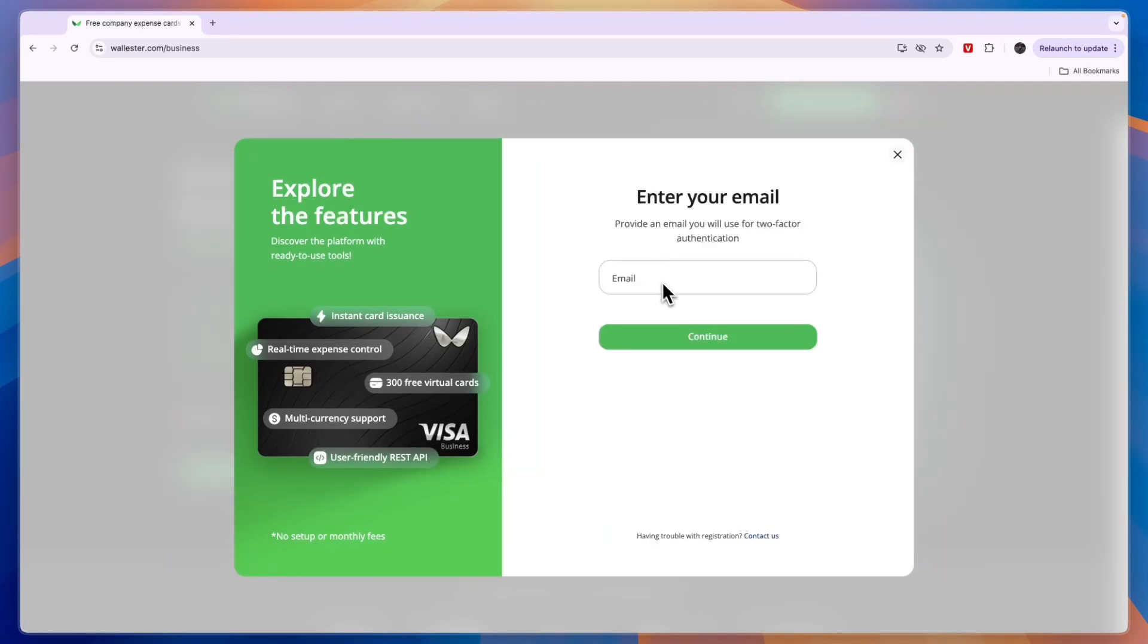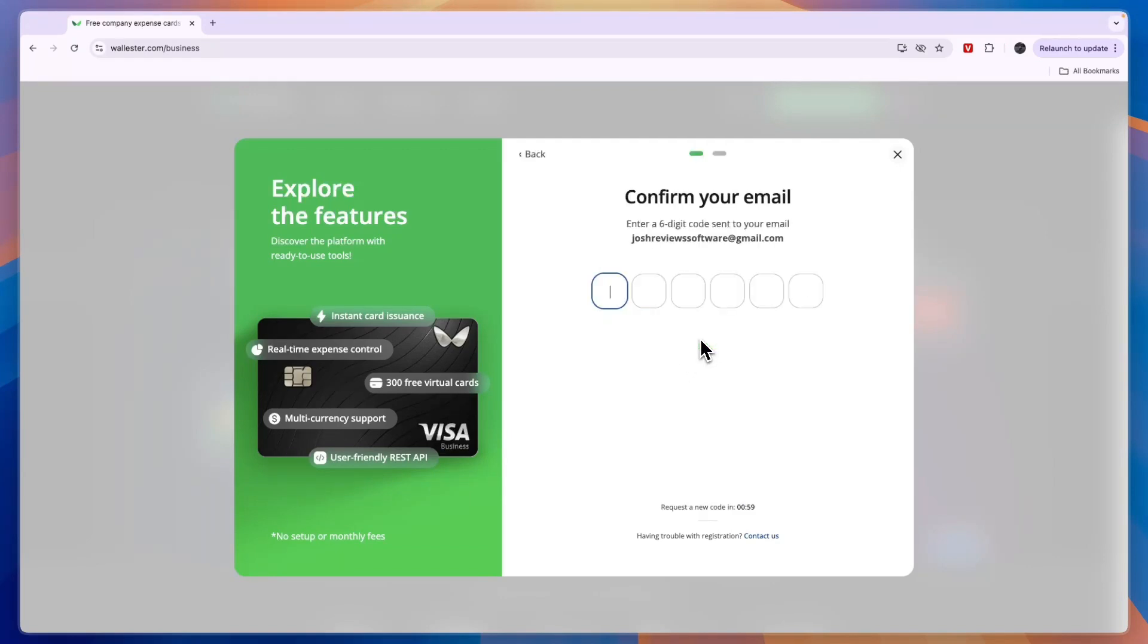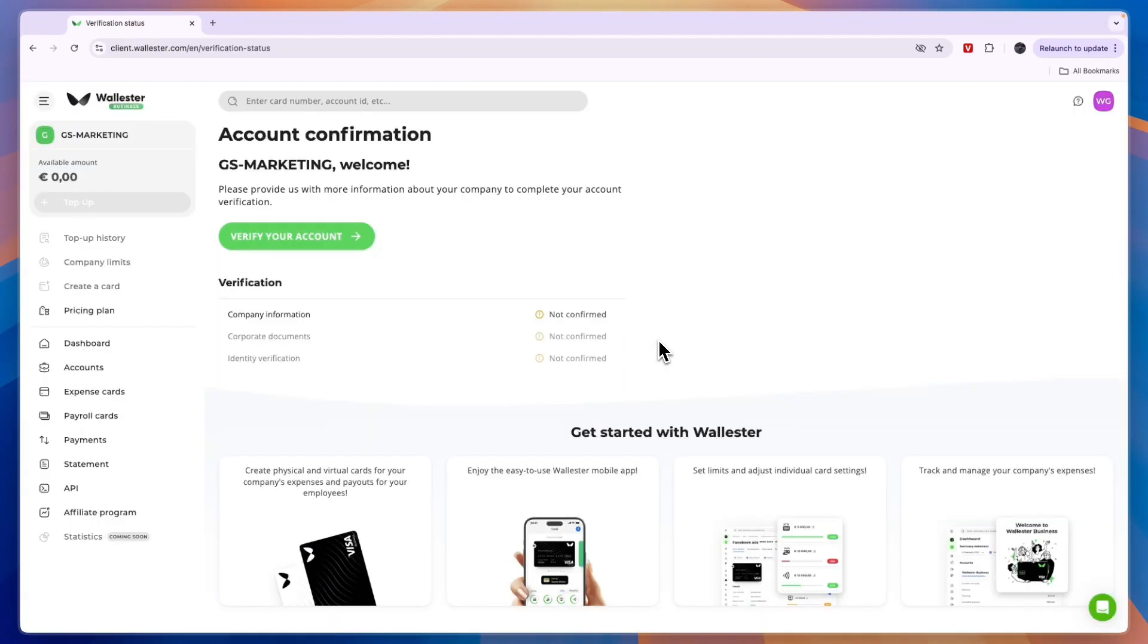Then here, enter your email and click on continue. Now here, confirm your email by entering the code that has been sent to your email address. Then you will have created your account.